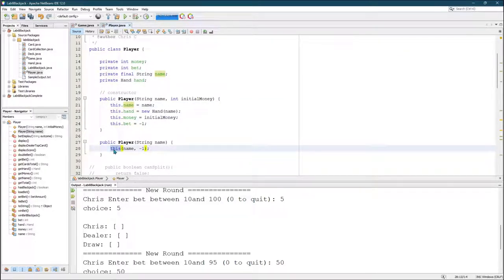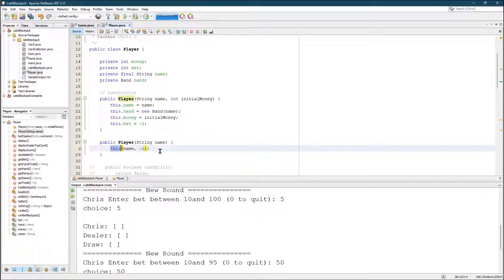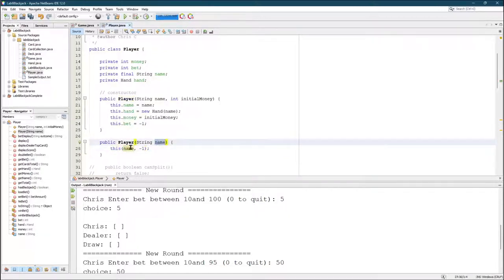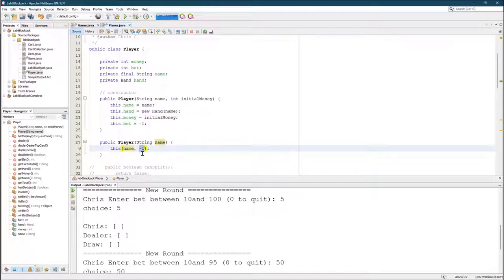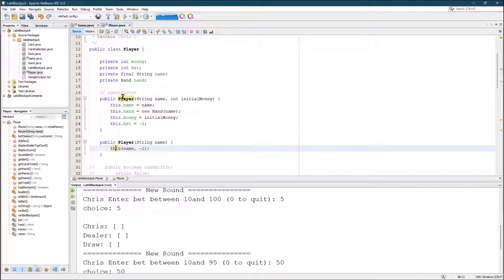When you do this with a parenthesis, it's going to call the player constructor, the constructor for this object. And it's going to call the constructor that has a string and an integer. Well, good news. We have that constructor. And if you put your cursor over this, you'll see that it highlights player right there.